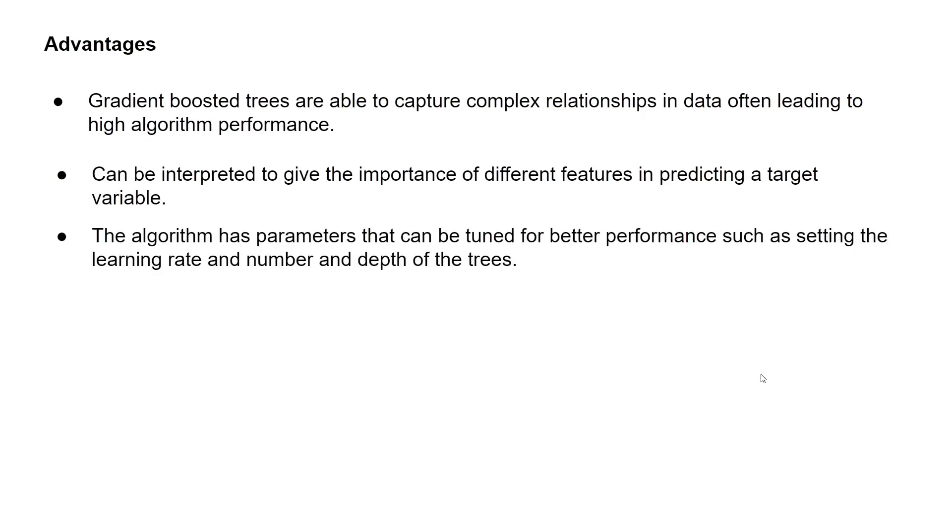Also, the algorithm has parameters that can be tuned for better performance, such as setting the learning rates and number and depth of the trees.